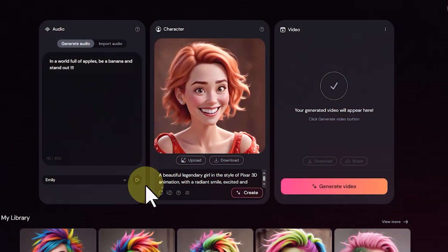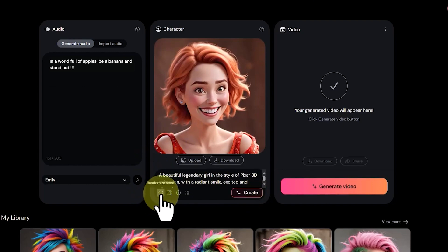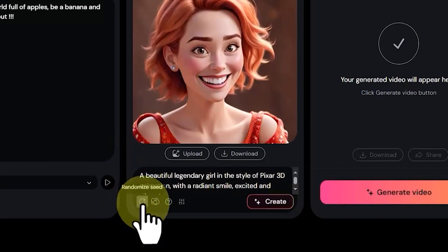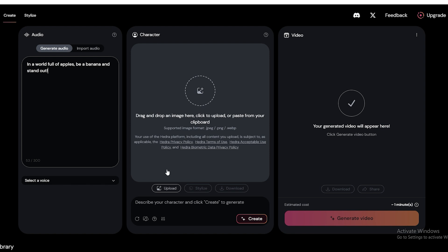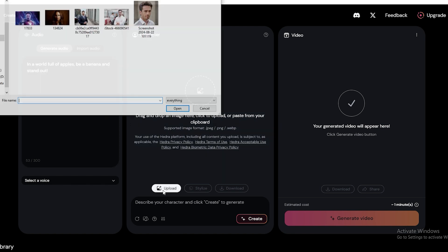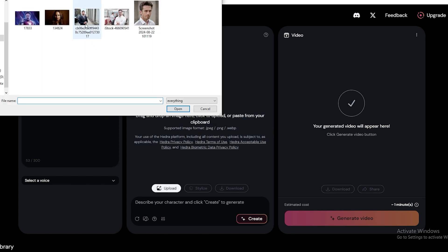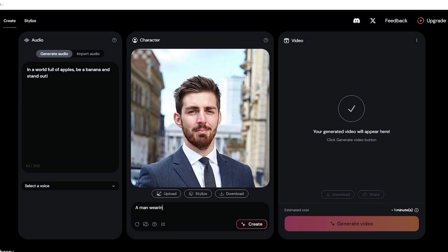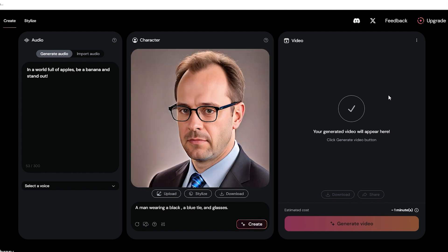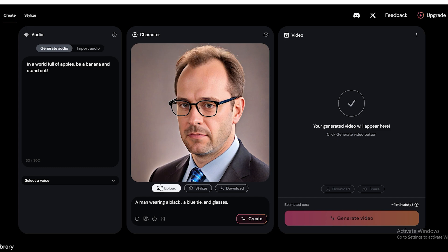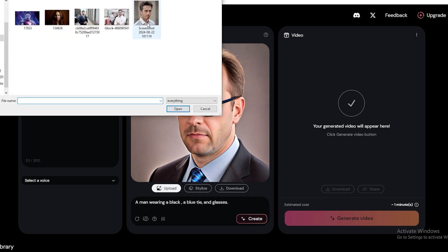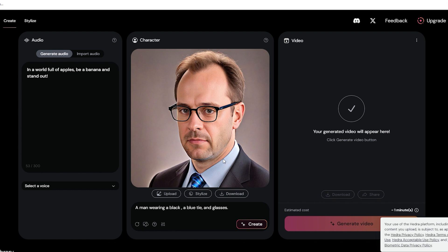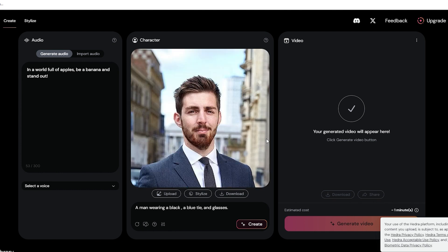In the next step, we can start creating the character we want to pair with the voice we just generated. Similar to the previous tab, you can either upload one of your images by dragging and dropping it or using the upload button. Alternatively, you can type some text in the text box and let Hedra AI generate an image for you based on your description. However, unlike the previous step, we encourage you to upload your own images, as these can give just as awesome results as the AI-generated ones.